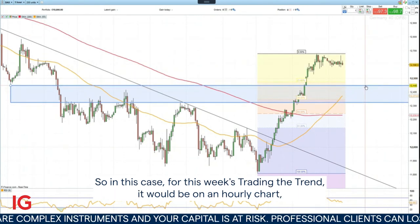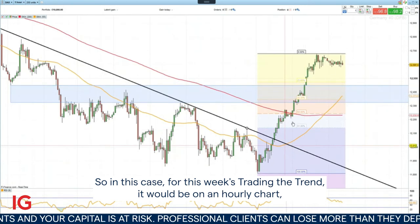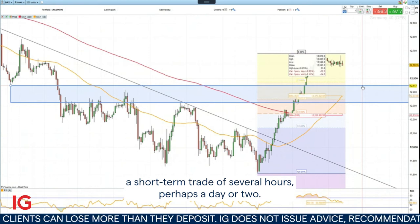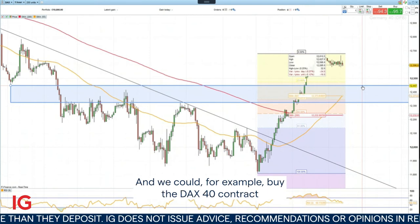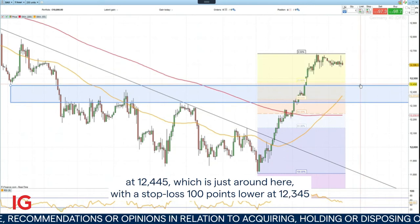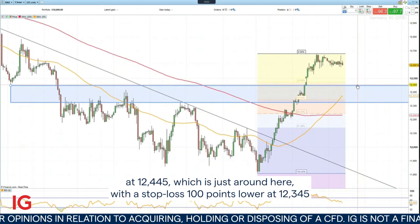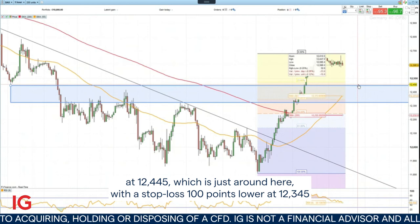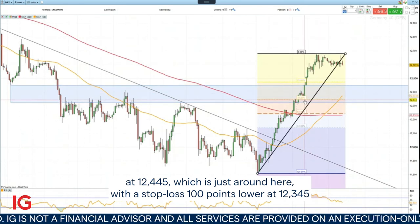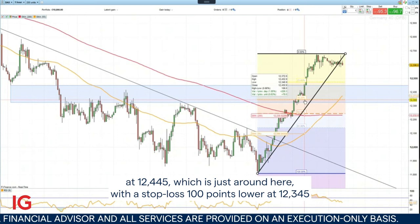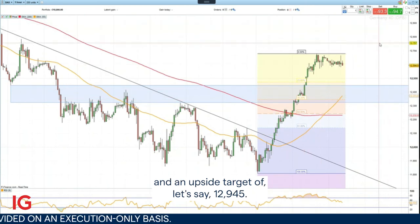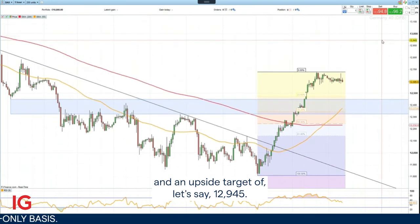So for this week's trading the trend, it would be on an hourly chart — a short term trade of several hours, perhaps a day or two. We could, for example, buy the DAX 40 contract at 12,445, which is just around here, with a stop loss 100 points lower at 12,345, and an upside target of 12,945.